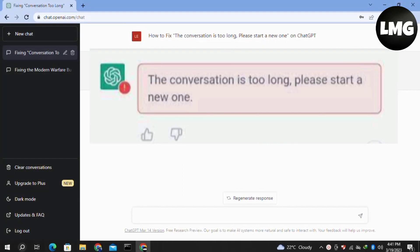Hey guys, in this quick tutorial I want to show you how to fix the 'conversation is too long, please start a new one' error in ChatGPT. It is a common error, don't worry, I will show you how to fix it.